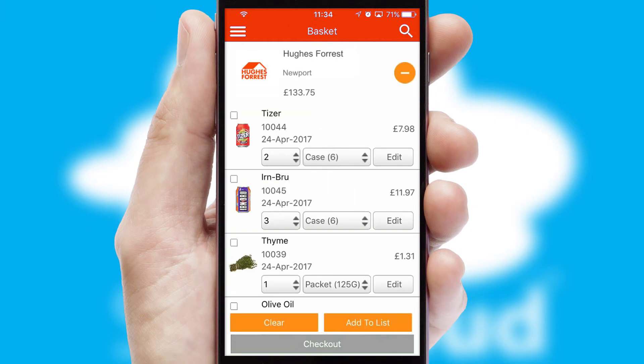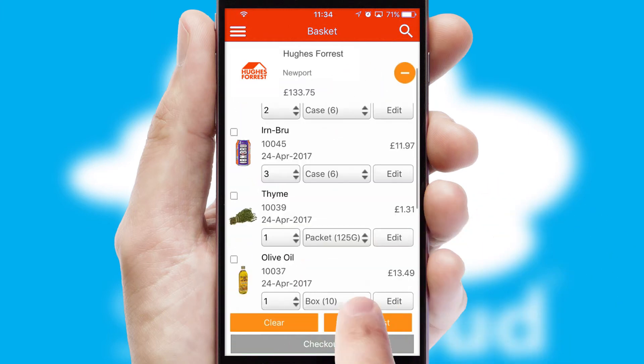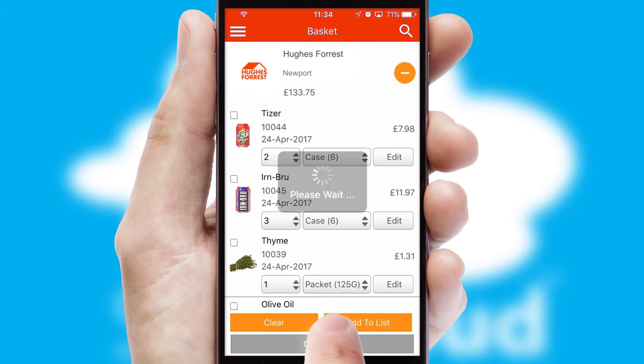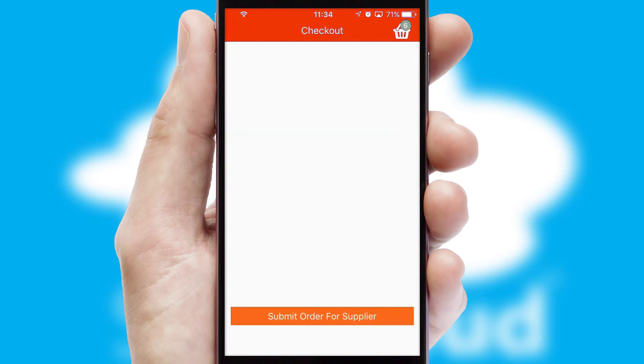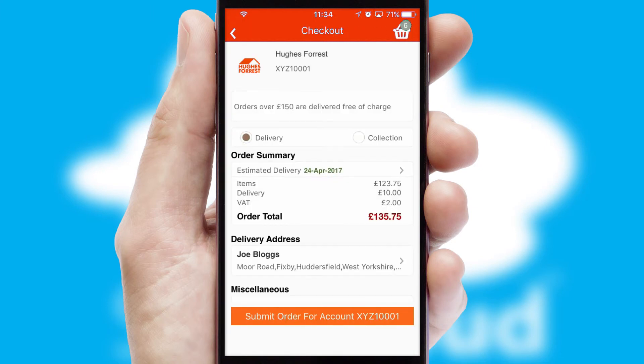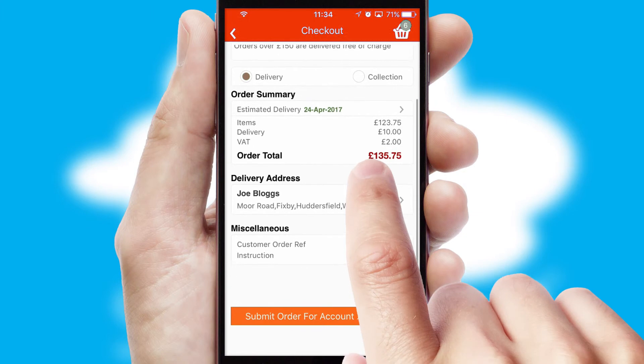Once the basket is complete, all the order information will be presented at the checkout. SwiftCloud also supports click and collect functionality.